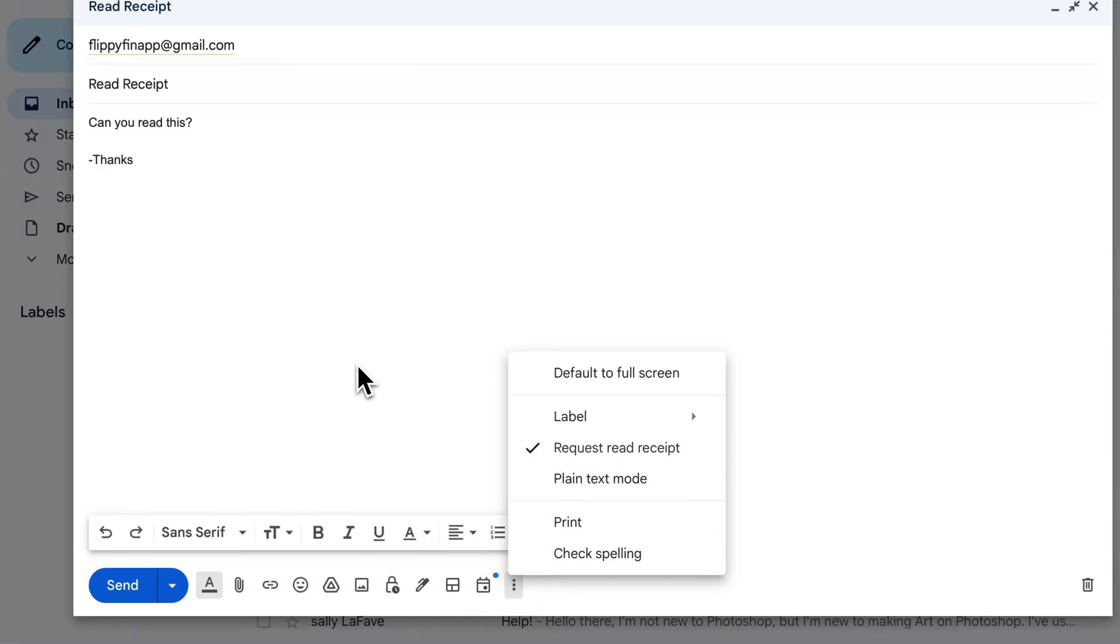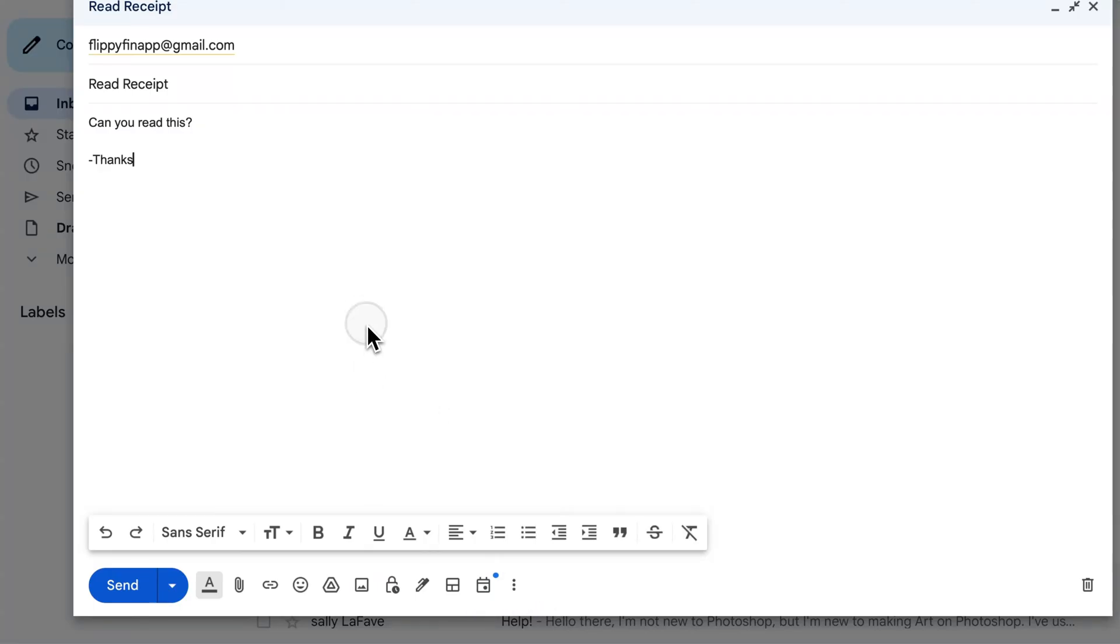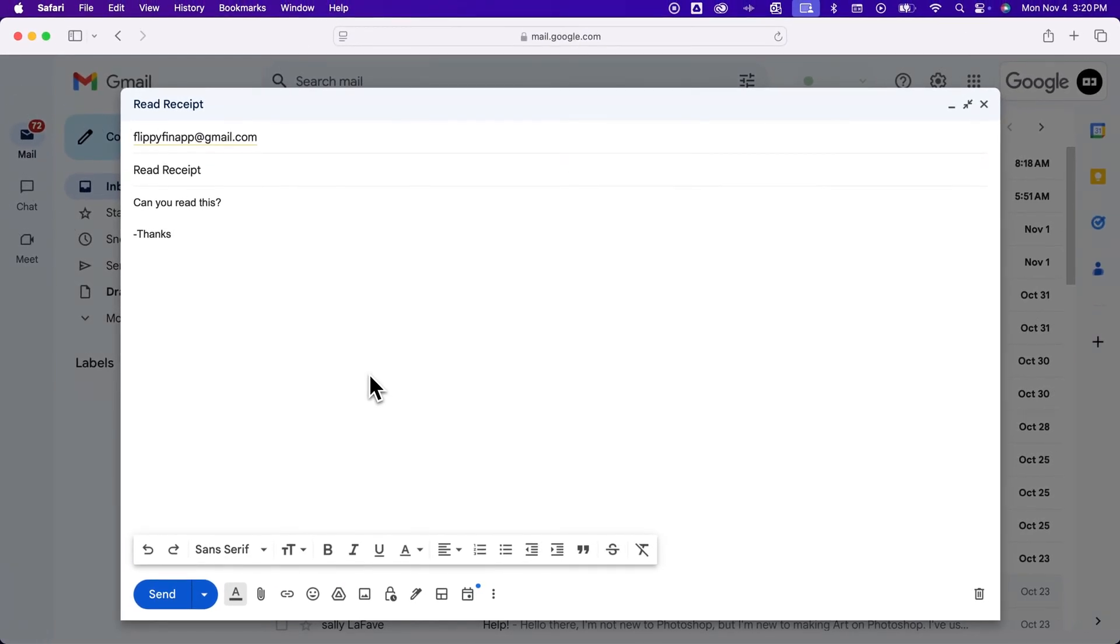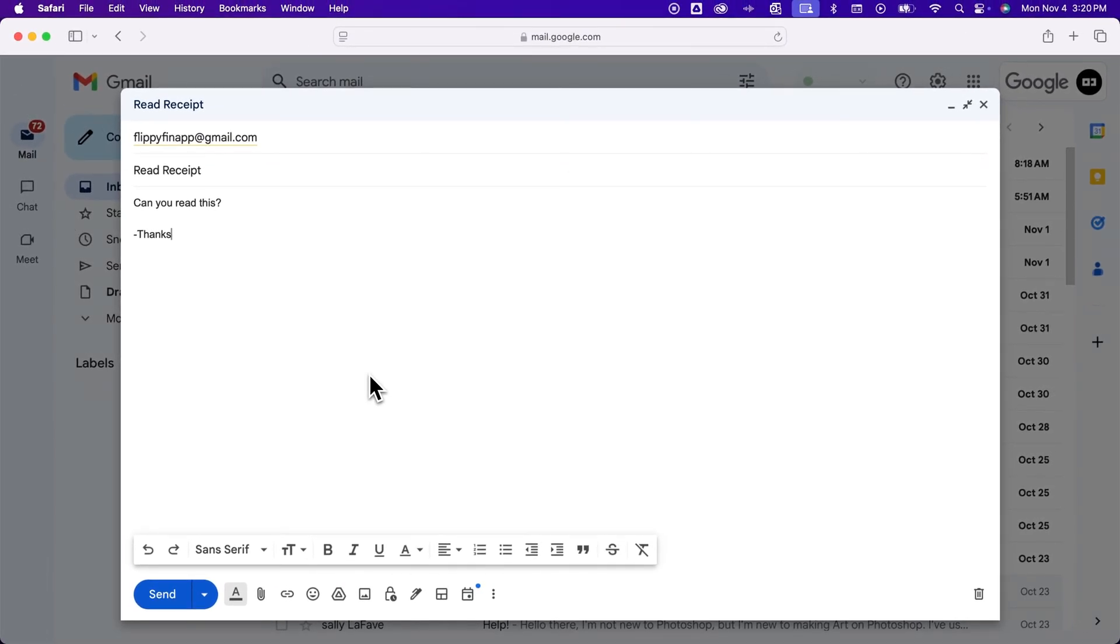When you send this message, it's going to request a read receipt from the account that you send the email to.